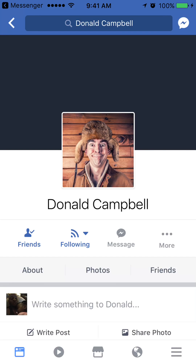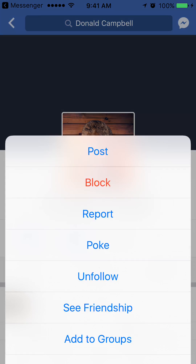If you see in the middle where it says friends, following, message, and more — click on more. Once you click more, click on block — the red word, block. So once you click that, you completely block them and unfriend them, and you two won't be able to see each other.